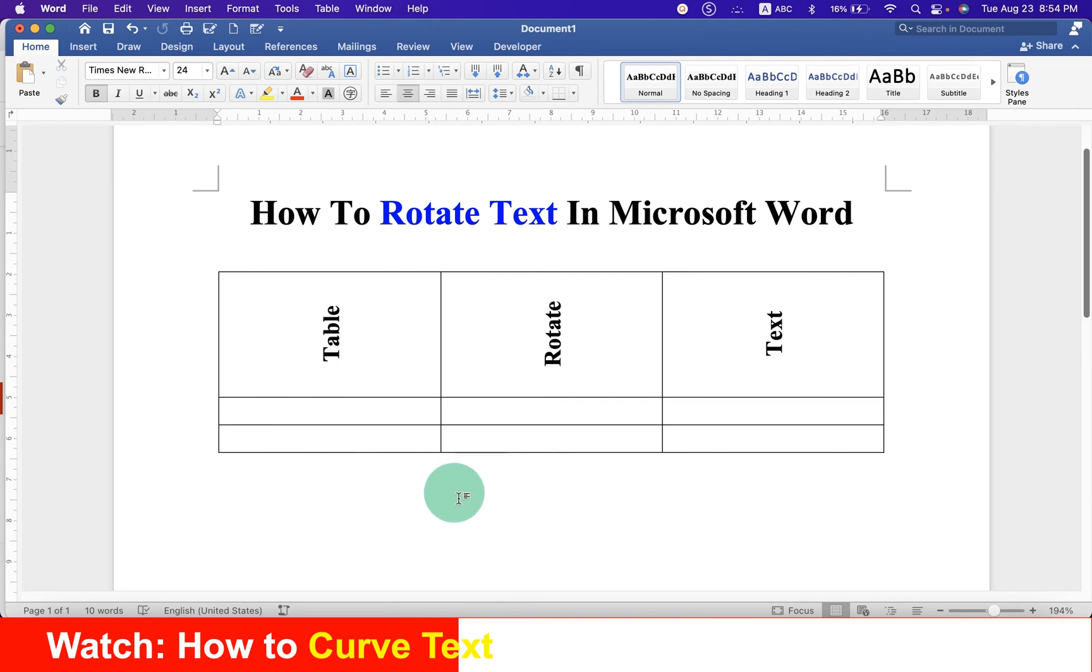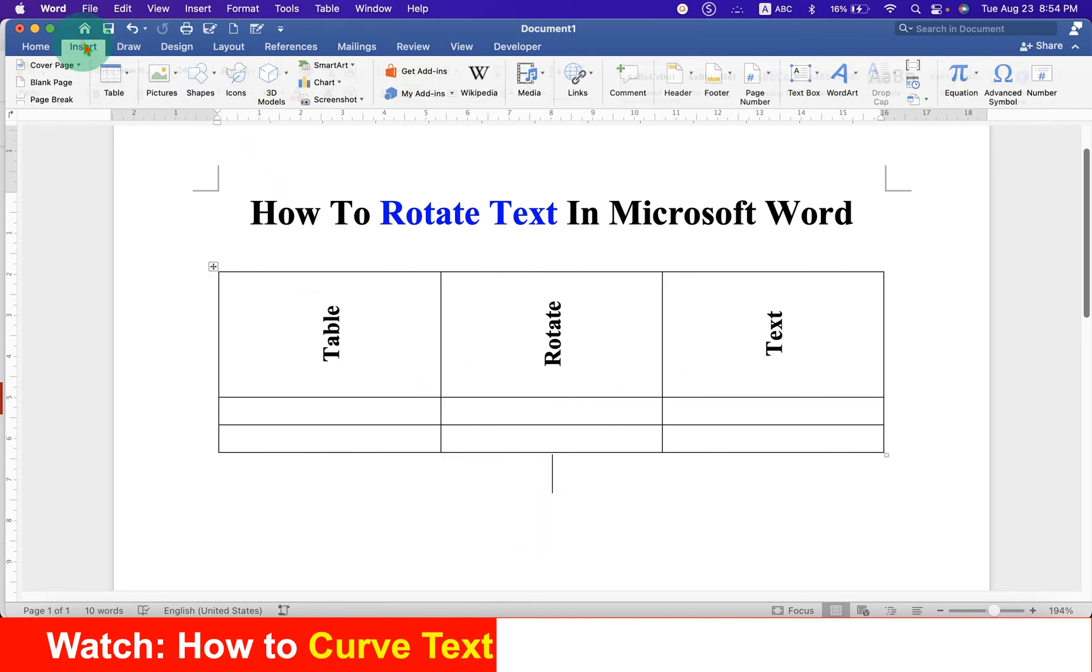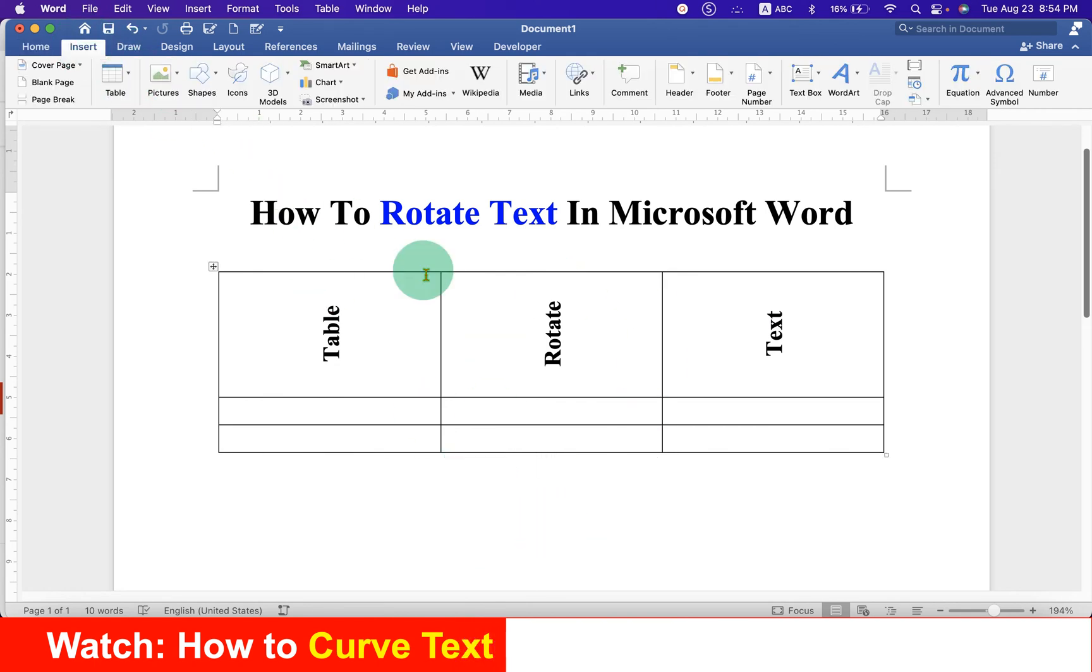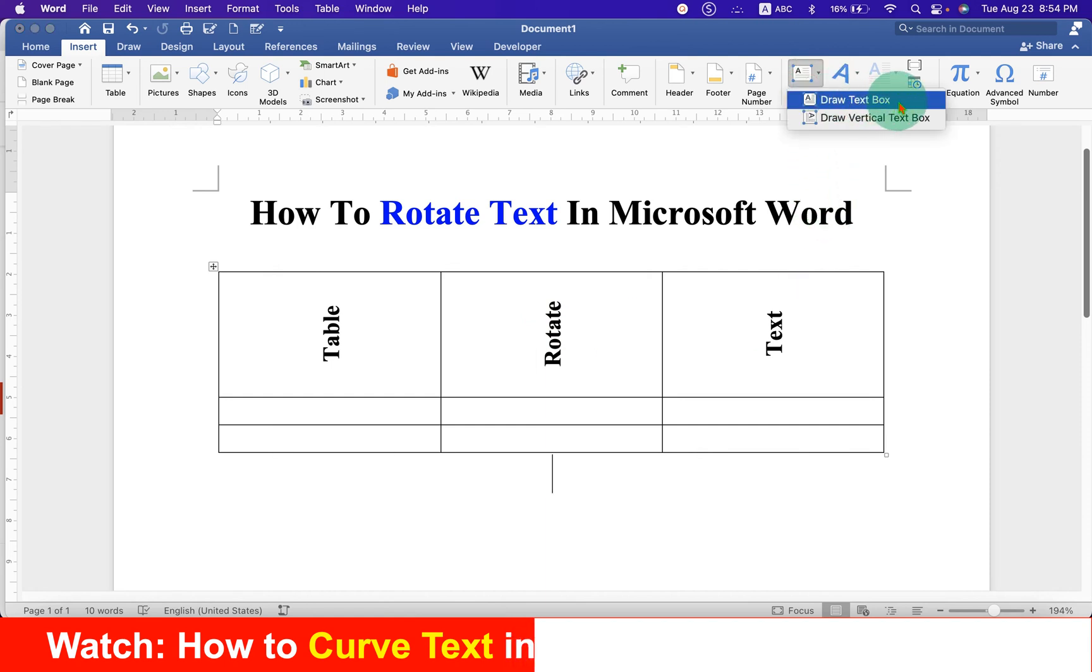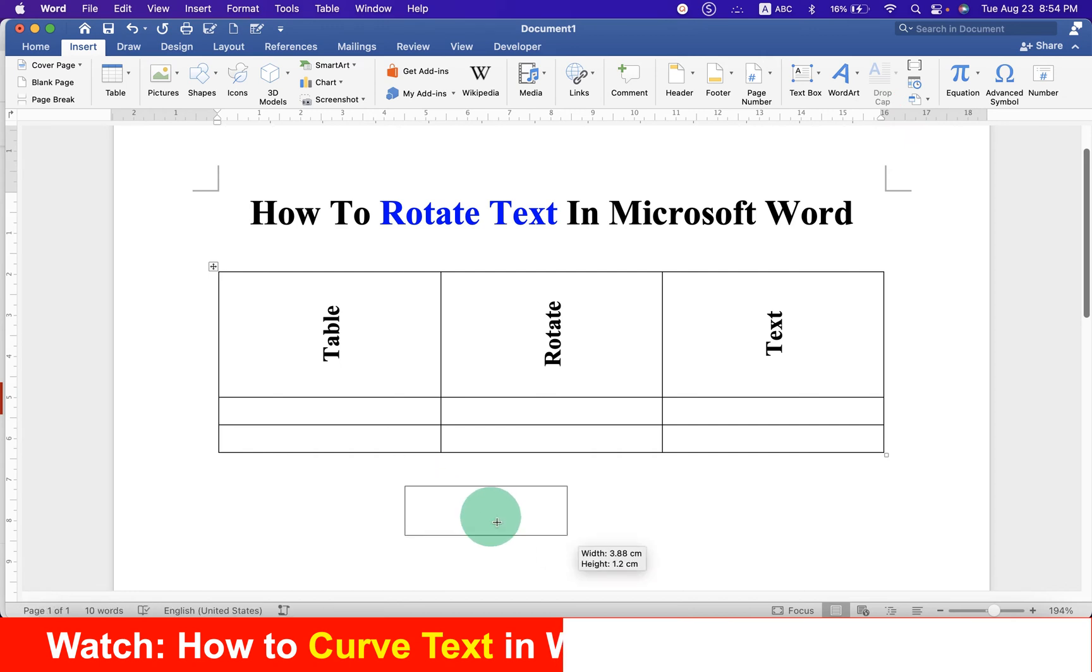If you want to rotate the text outside the table, then go to the insert tab and click on the text box. Select the option draw text box and then draw the text box.